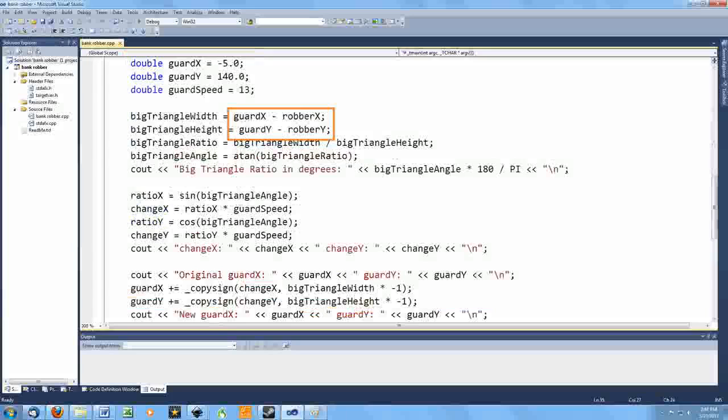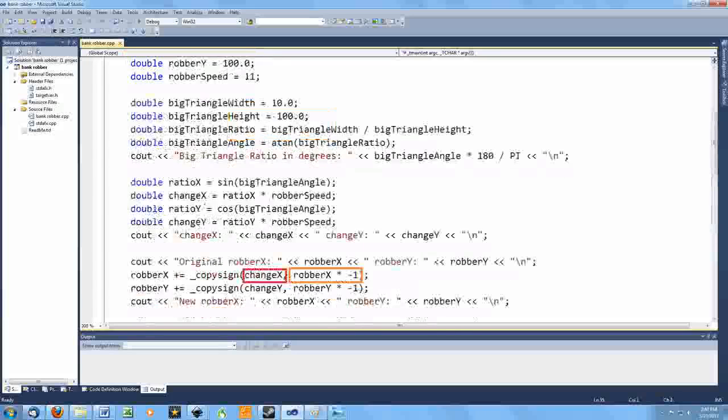This indirectly leads to the other significant change. With the robber, I determined the sign of the change amount based on the sign of the matching coordinate.